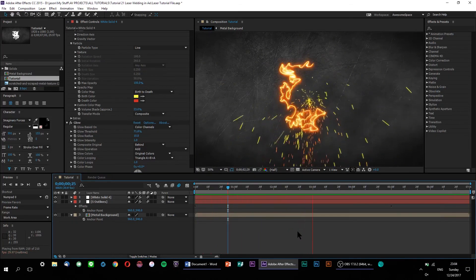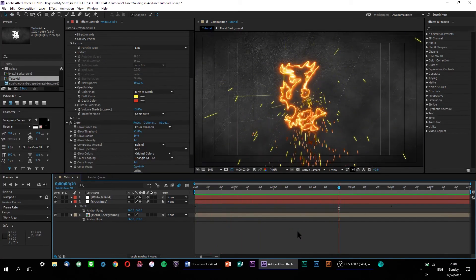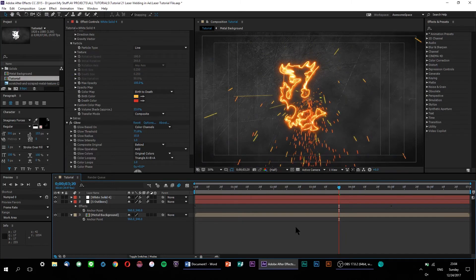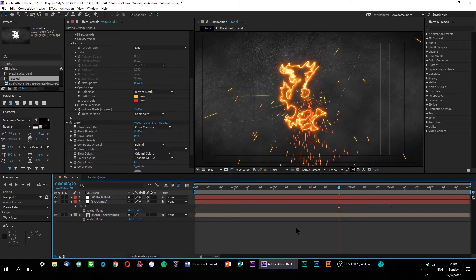Alright, so our particle look setup is pretty much complete. Now that that's taken care of, it's time to actually animate these sparks to follow the path of our saber. But first, we need to fix something.